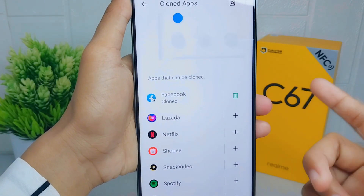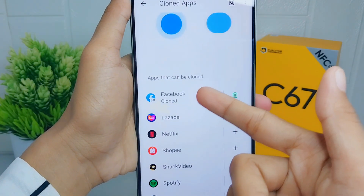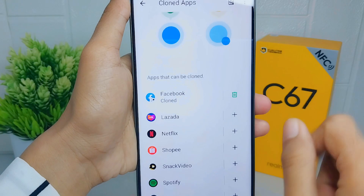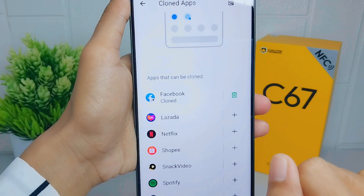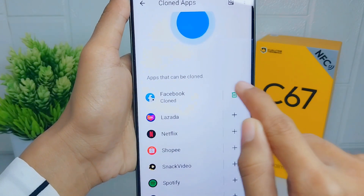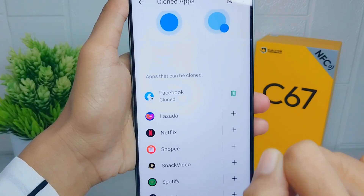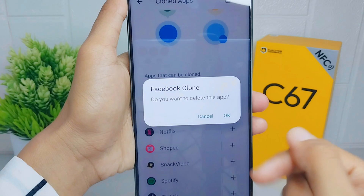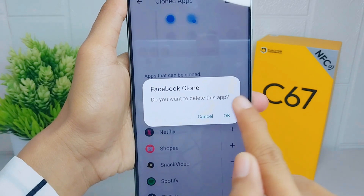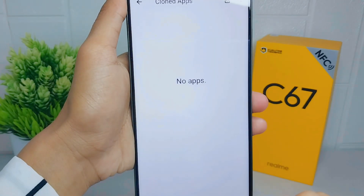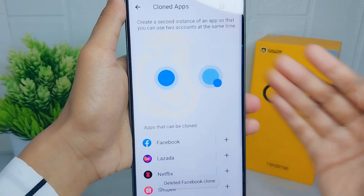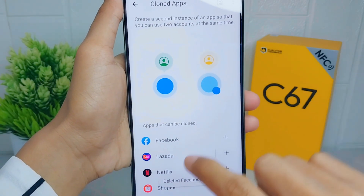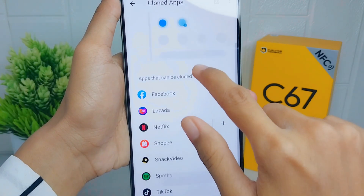The cloned app on my device is Facebook. To remove it, just press the trash icon and click OK. The clone app is now successfully removed.